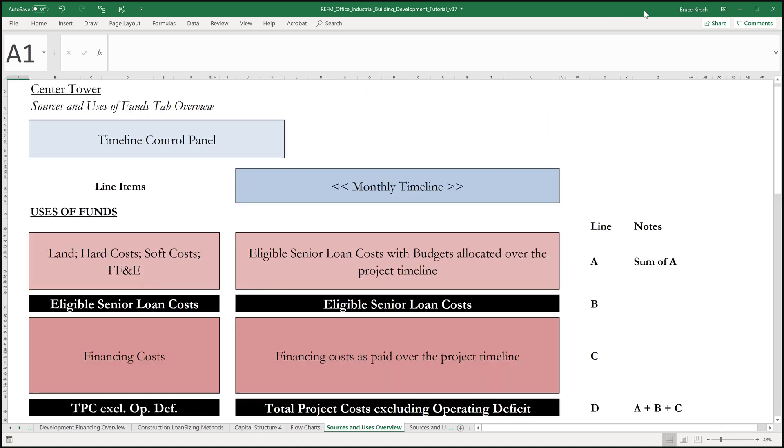We'll see that we have our timeline control panel, which is going to be similar to the one that we saw in the exercise. And then going across, we'll have our monthly timeline, each column representing one month.